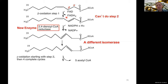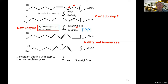An important detail: the reductase step uses NADPH rather than NADH. This is a product of the pentose phosphate pathway from lecture 8, and this represents one of the key functions of the PPP — its product NADPH helps break down unsaturated fatty acids, particularly those with odd-positioned double bonds.